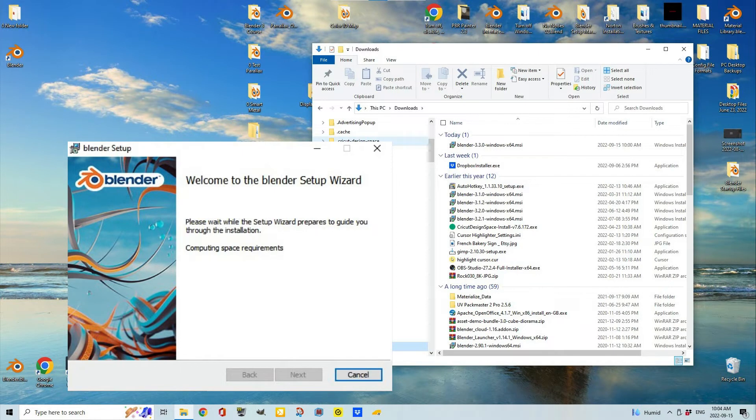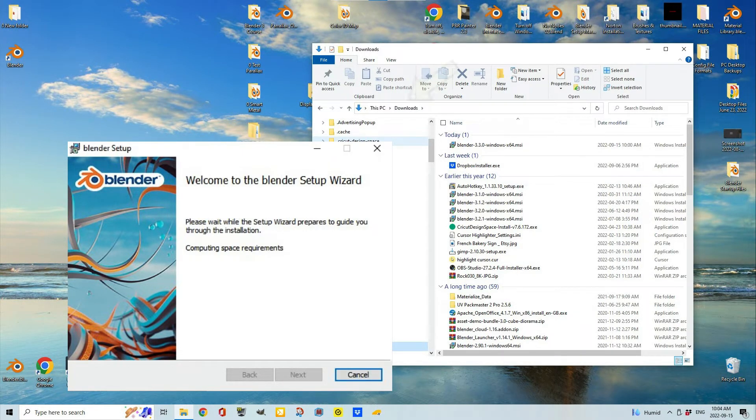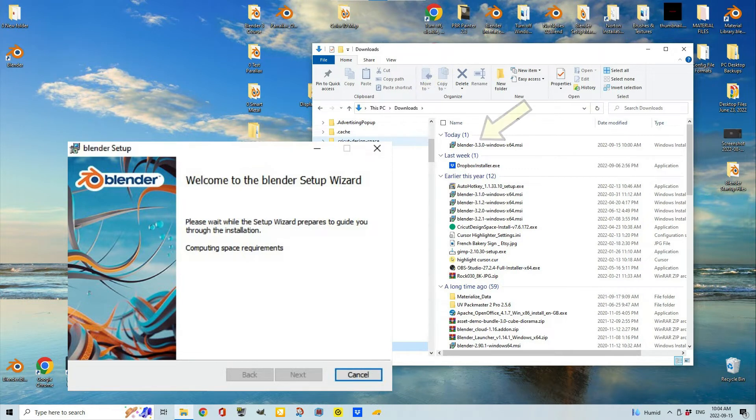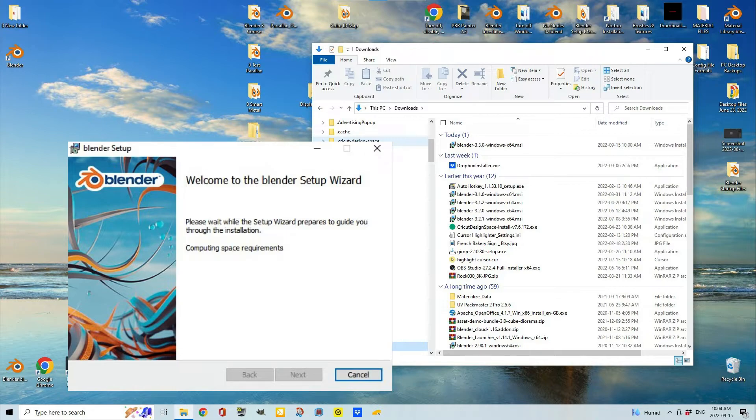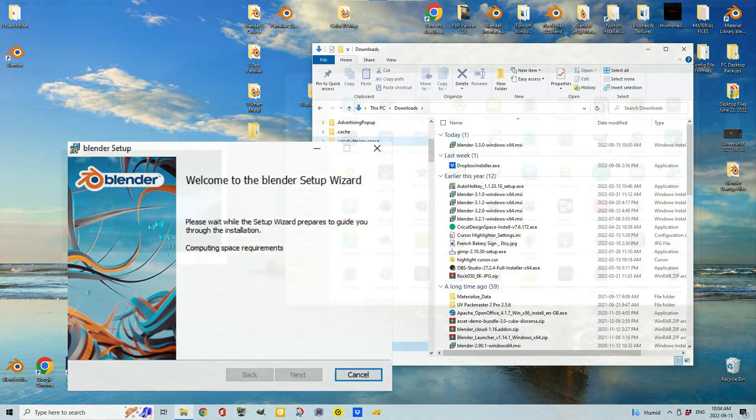On a PC running Windows, once Blender has been downloaded, go to your Downloads folder, click on the Blender.exe file, and follow the prompts.